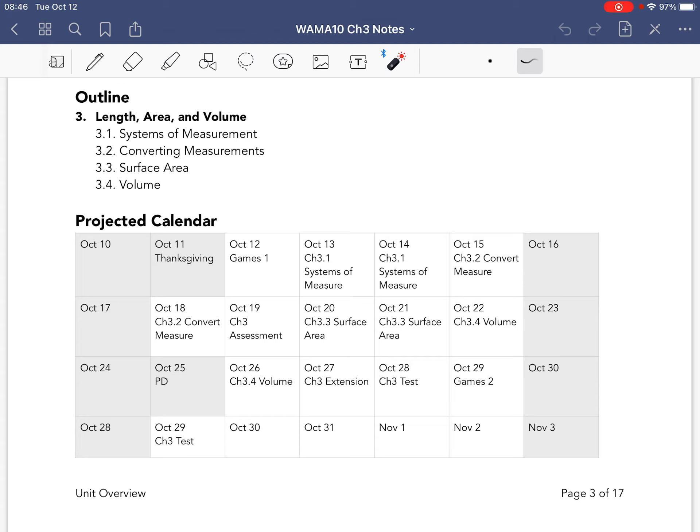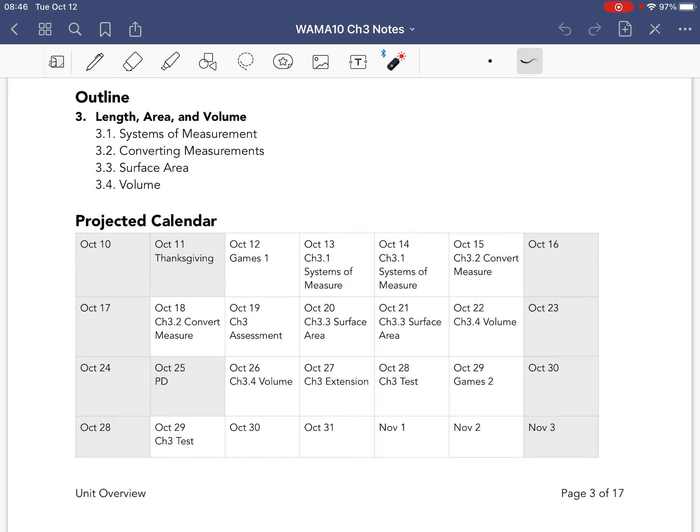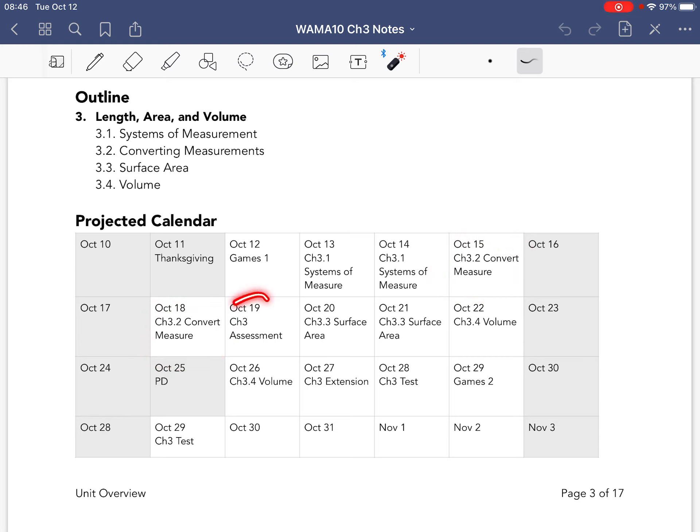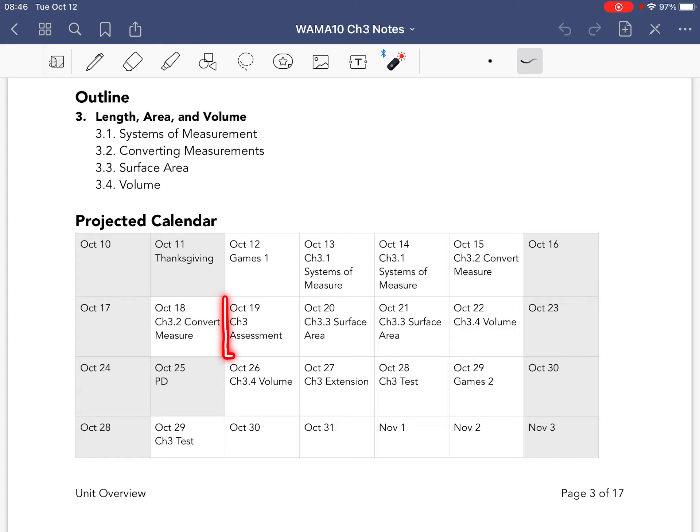And we're going to be doing Chapter 3.1 for two days. Then 3.2, Converting Measurements for two days. Then the assessment will be right here. Remember the assessment you will do in class, and you will have access to all your notes.